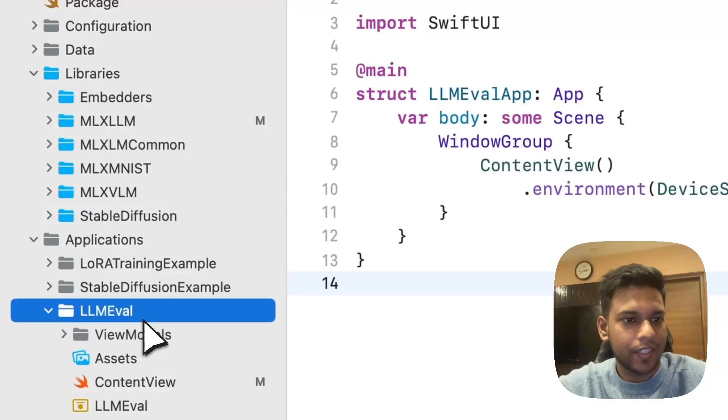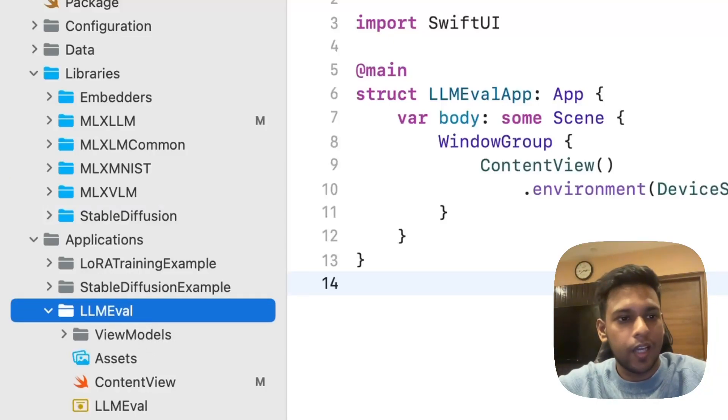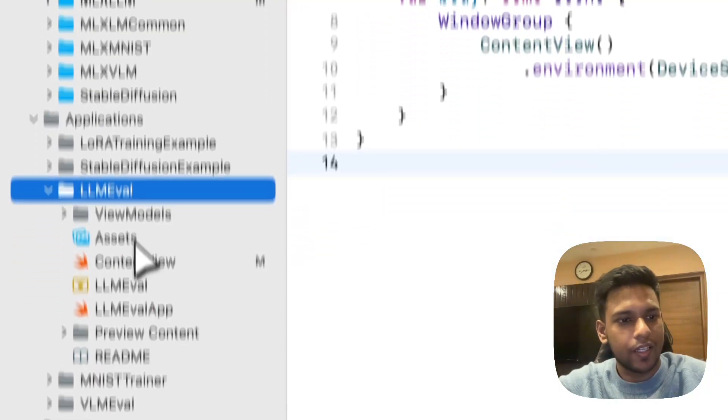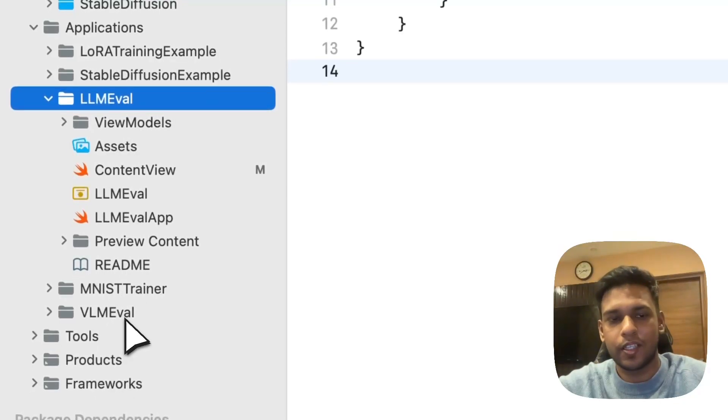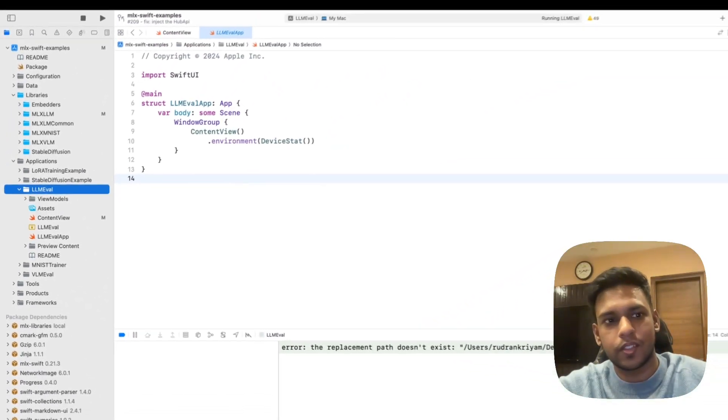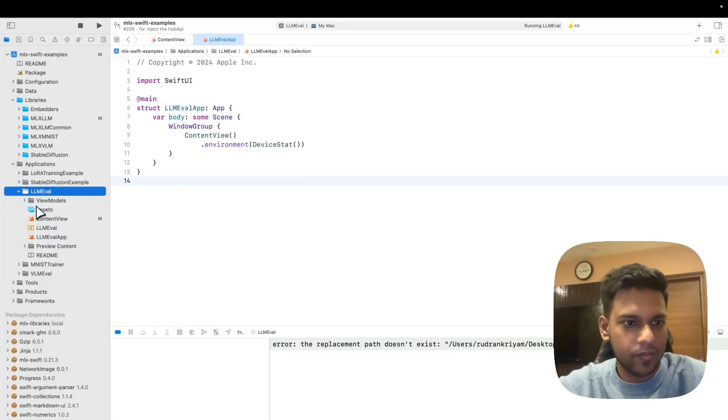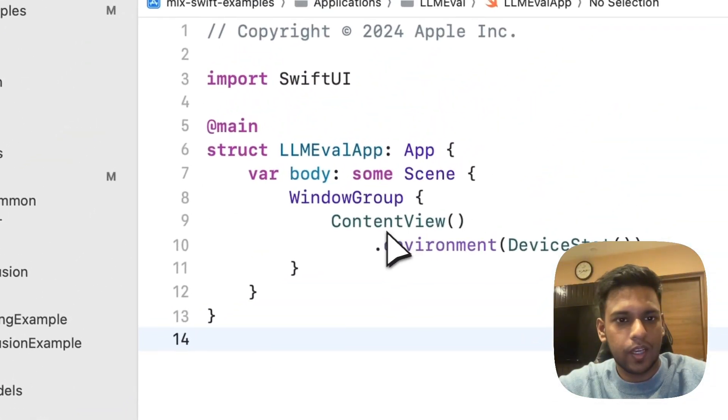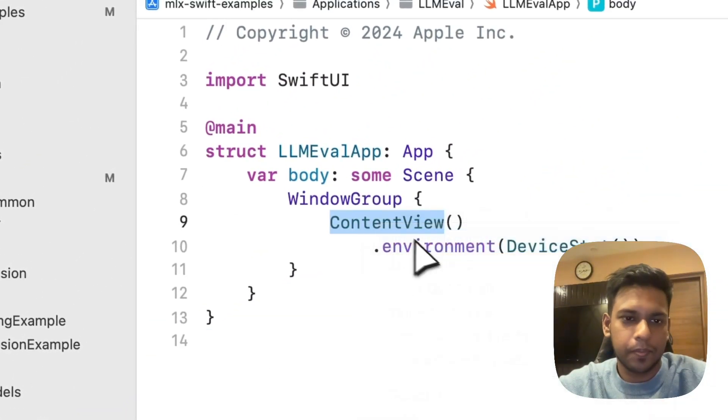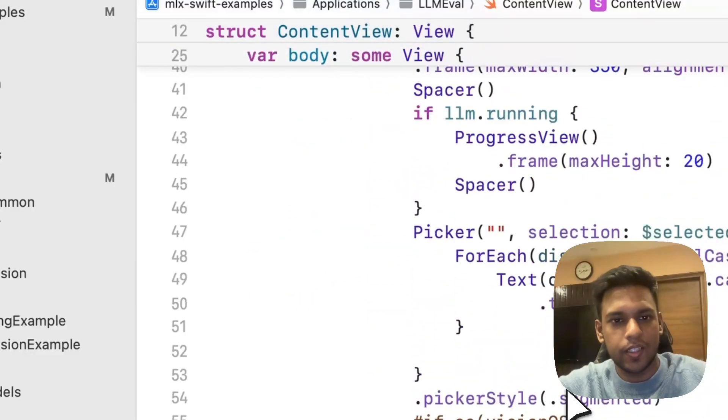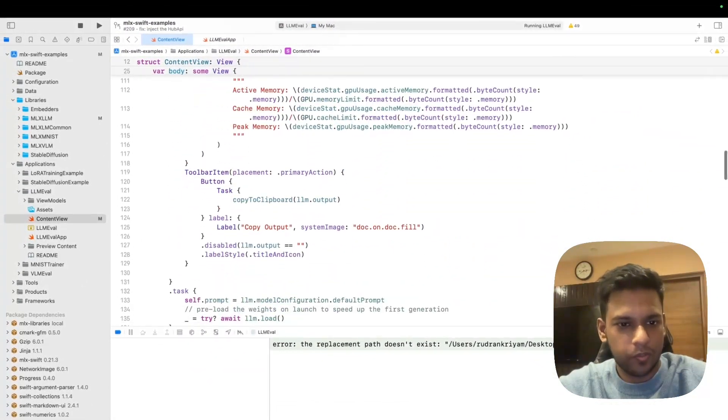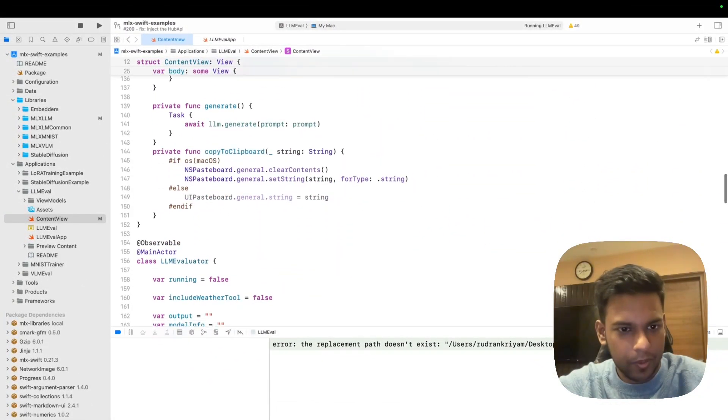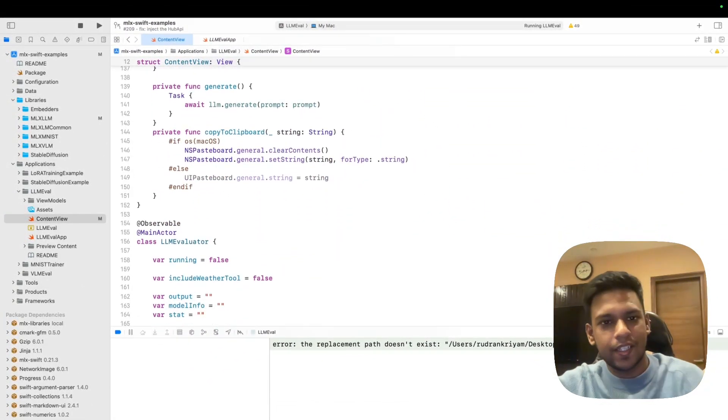They have an LLM eval application as well as a VLM eval application for what you prefer. In this one we'll only talk about text generation. In the app itself we have a very simple content view as well as an evaluator. I'll just focus on the evaluator.